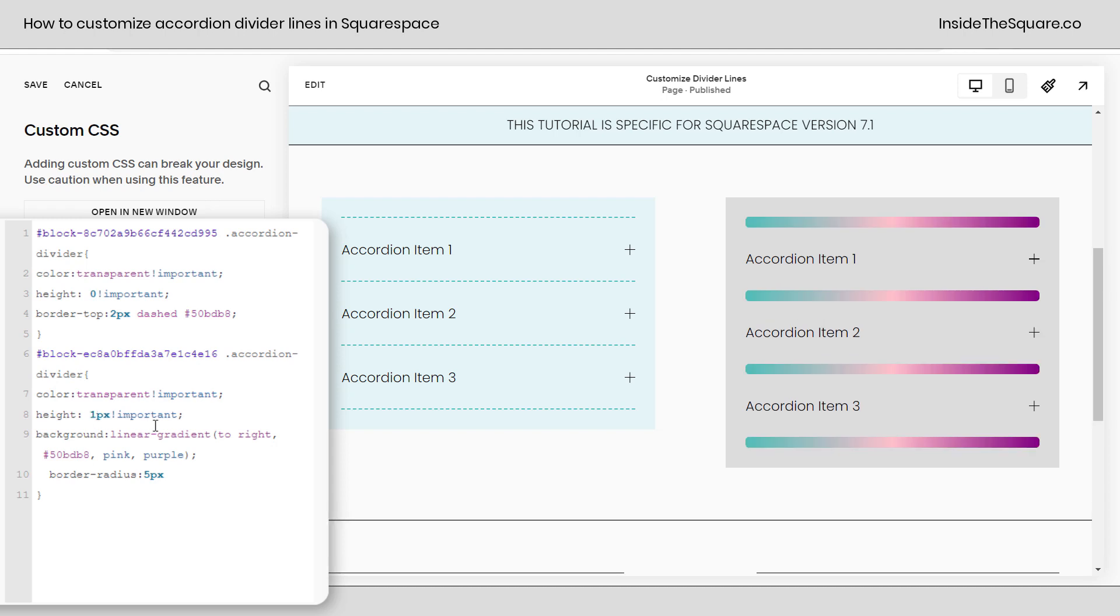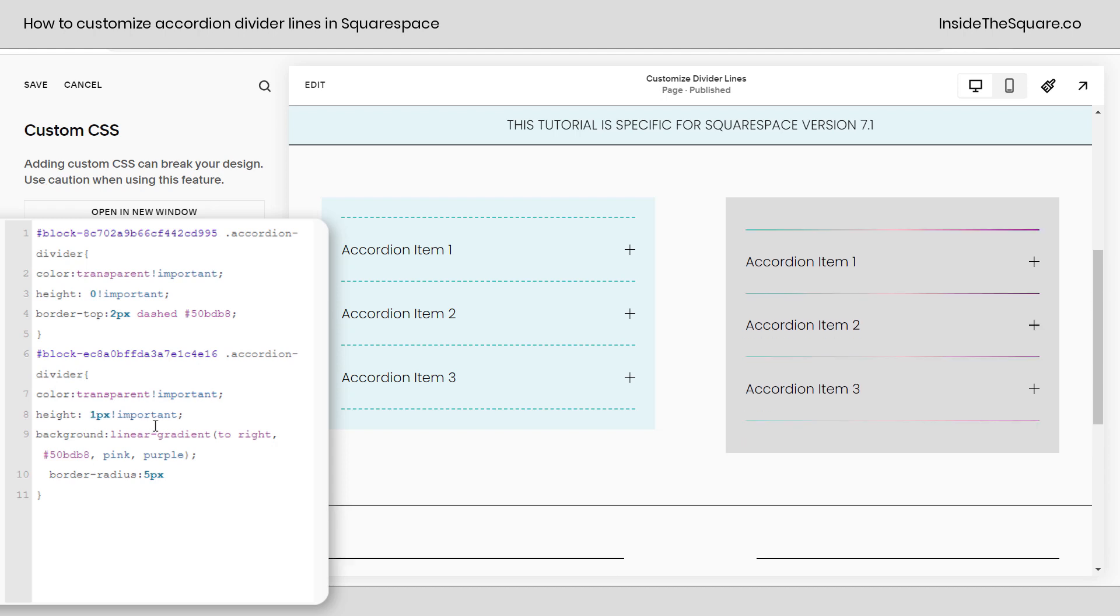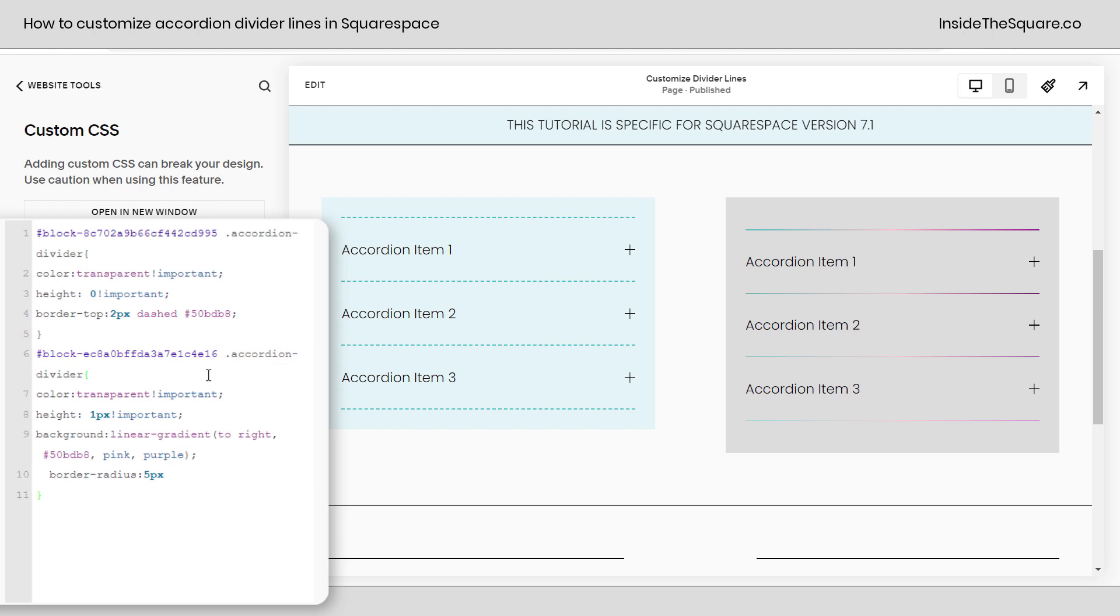If you make it a small number it'll be really thin and again you can use the block ID to customize just one individual accordion. However you've decided to customize these codes just select save when you're done and you'll be good to go.